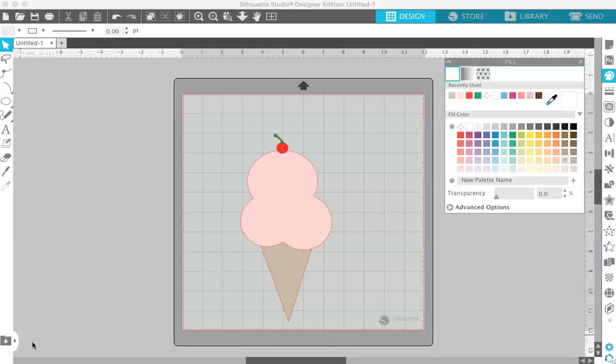Before I get started with the tutorial, I want to tell you that you're going to need the business edition of Silhouette Studio to do this. That's the only edition—the business edition and above—that allows you to save as an SVG file. If you have the basic edition or the designer edition, you can only save your files as studio files. I have the designer edition, but I know that you can do this in the business edition because Silhouette tells me so.